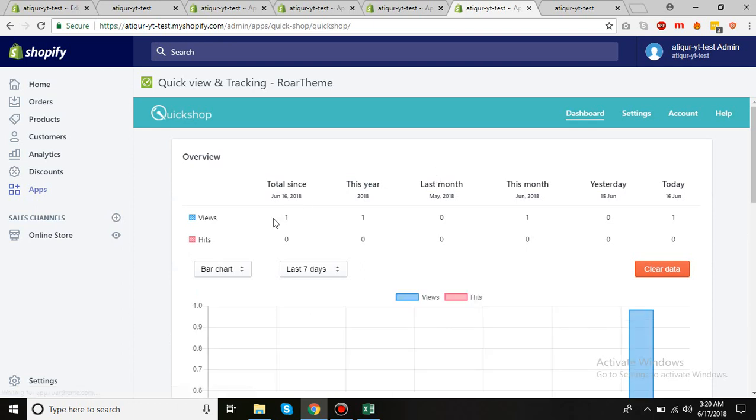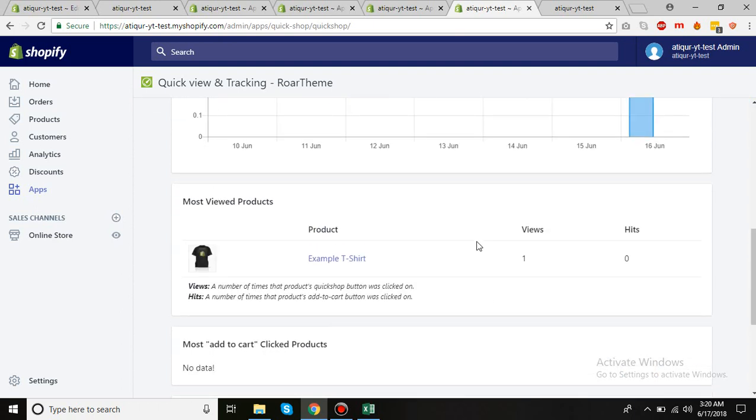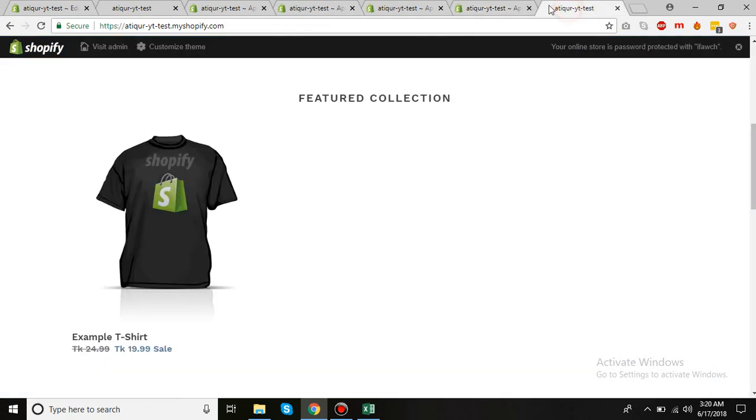The most important thing is you can see how many views, how many hits these here, this month, today, and so on. So you have a lot of options to check out.